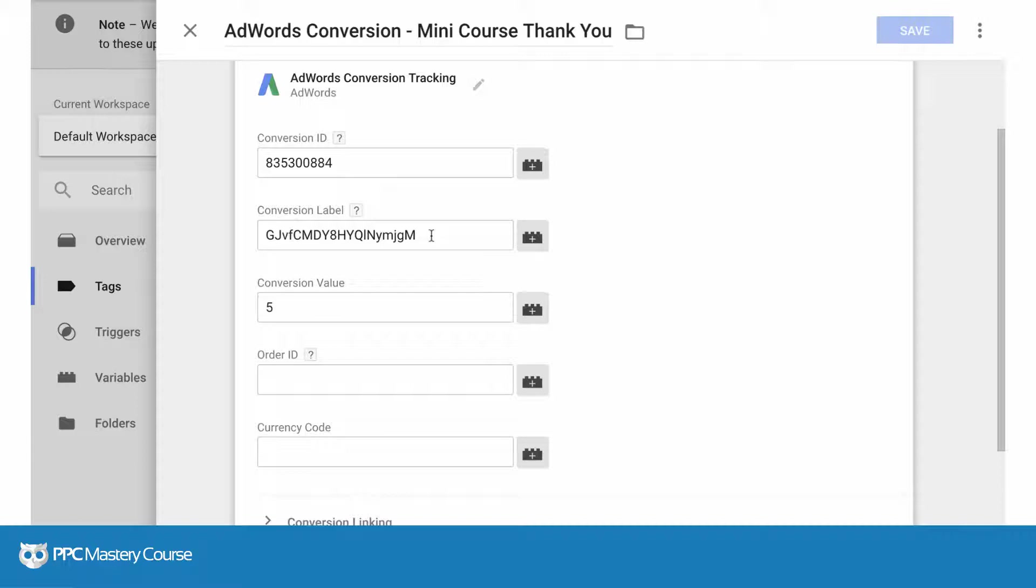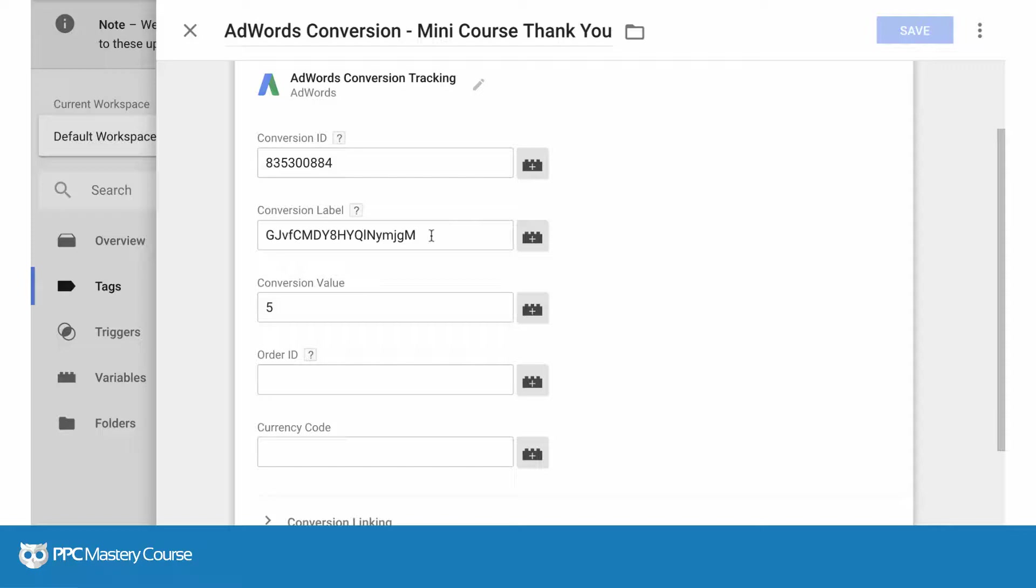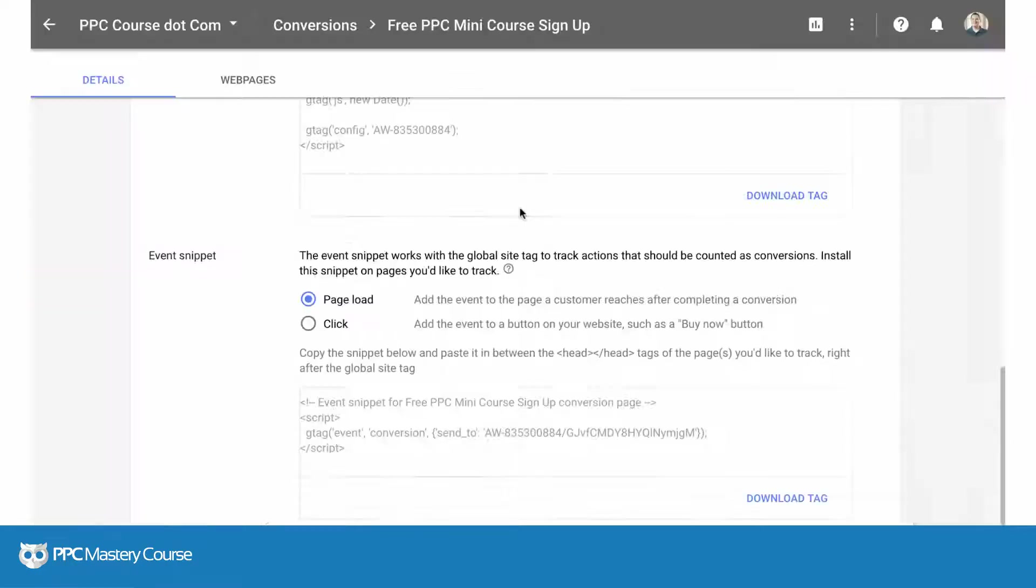If you can take those two parameters, your ID and your label, put these in here and assign whatever value you like and set up your triggers like you would do for any other campaign tag, you can get the same effect as using the gtag.js as well as the event tag that they mention in AdWords.